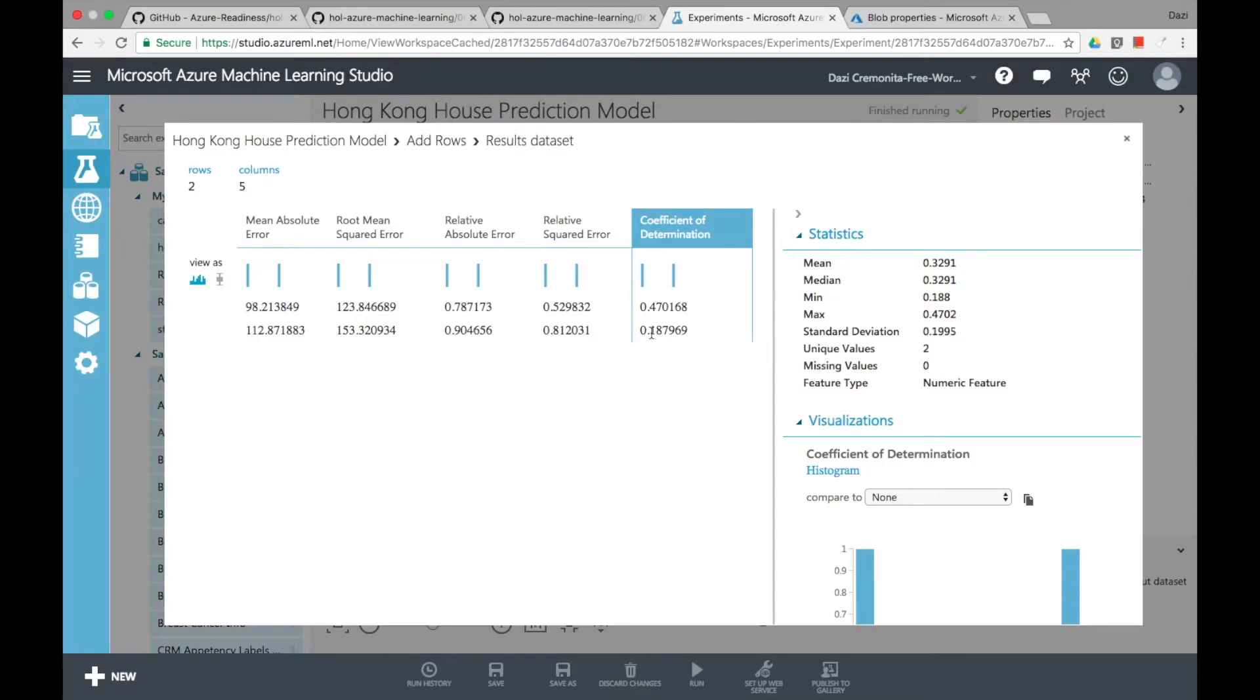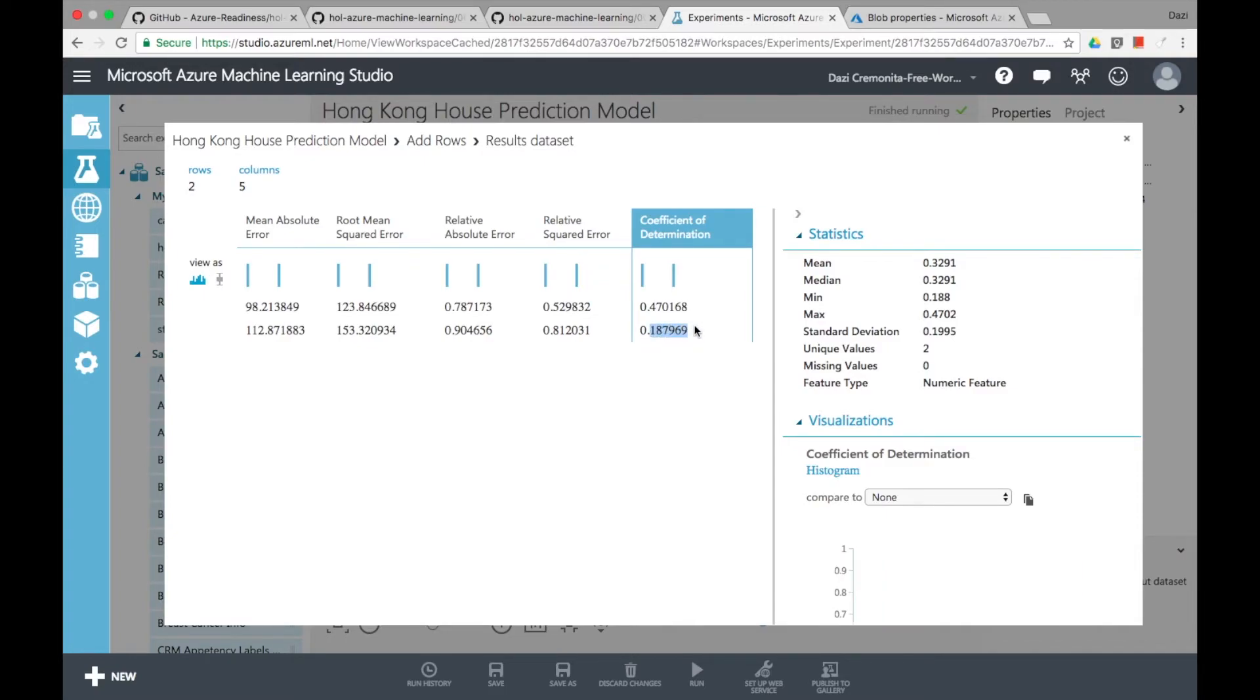So in the next video I would really love to show you how you can actually test the data and use a web app to continuously retrain your model and actually publish it as a web app. So see you guys in the next video.